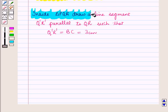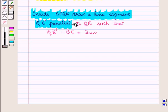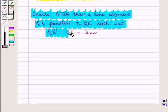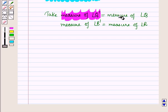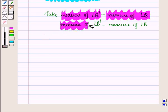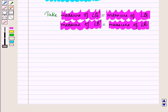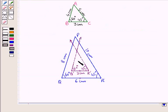Inside triangle PQR, draw a line segment Q'R' parallel to QR such that Q'R' is equal to BC, which is 3 cm. Here we have drawn line segment Q'R' parallel to QR, and the length of this line segment is 3 cm. We label the point of intersection as P'.